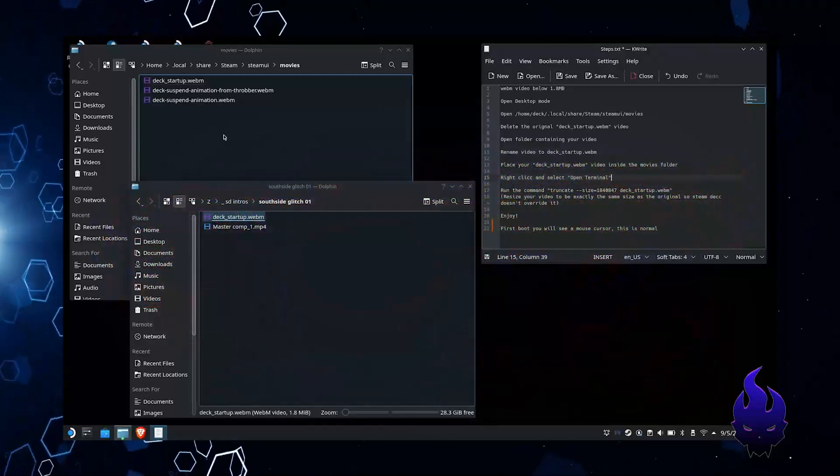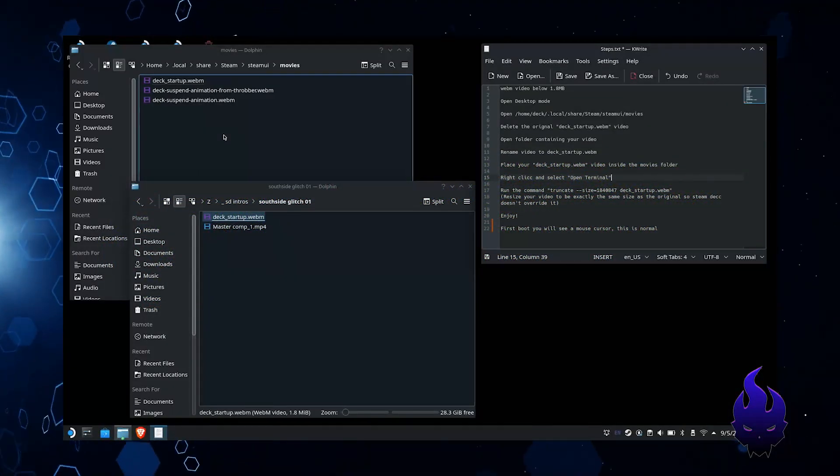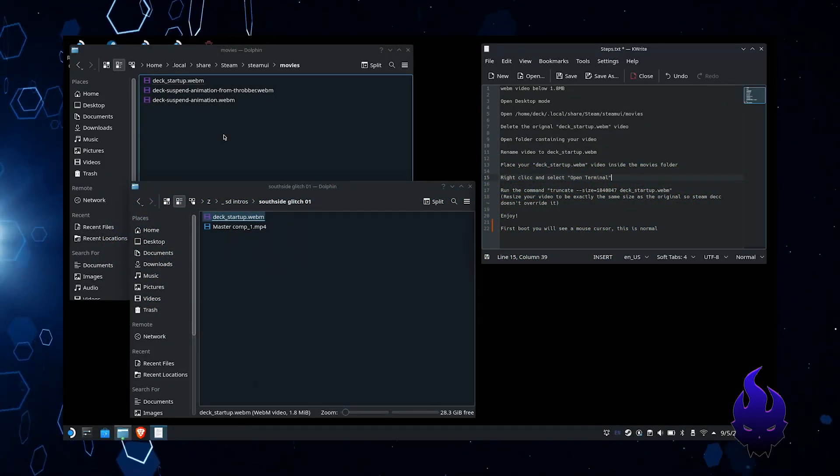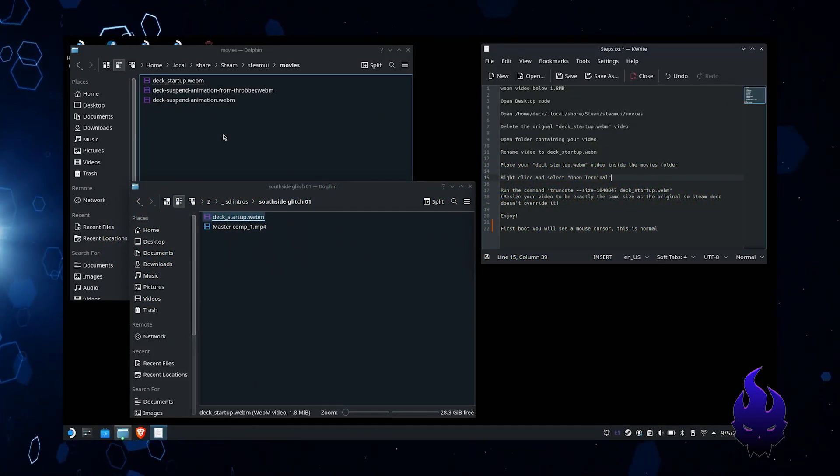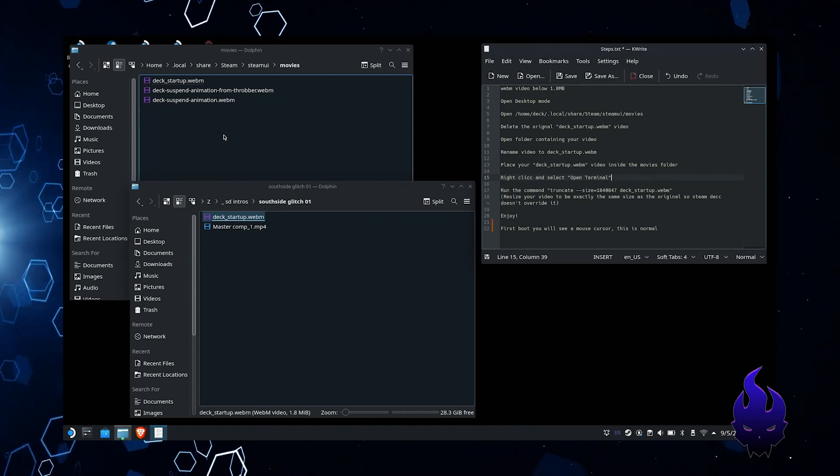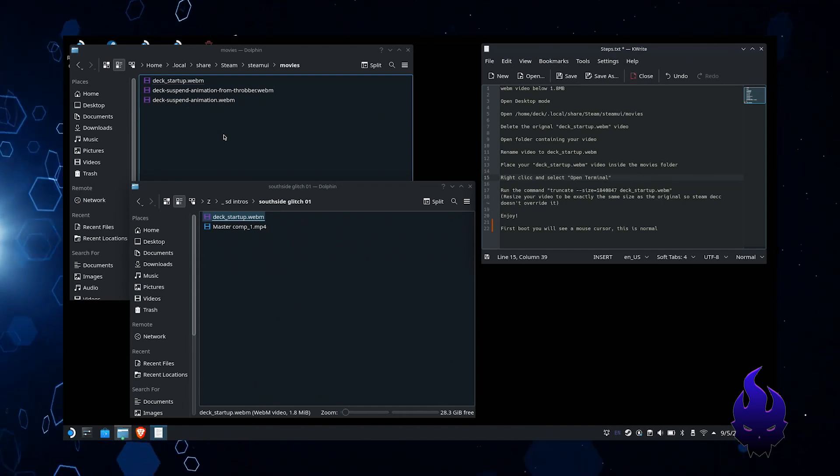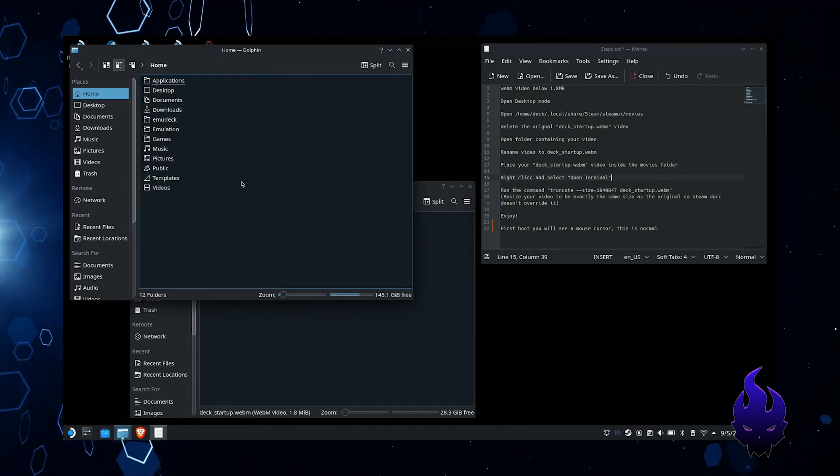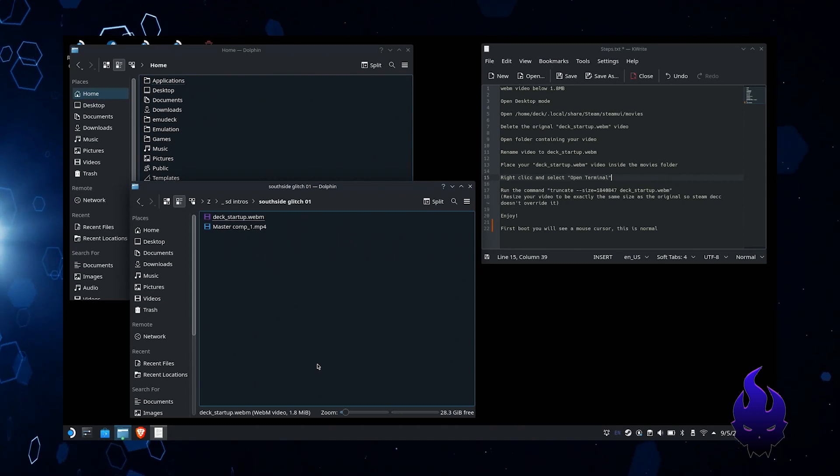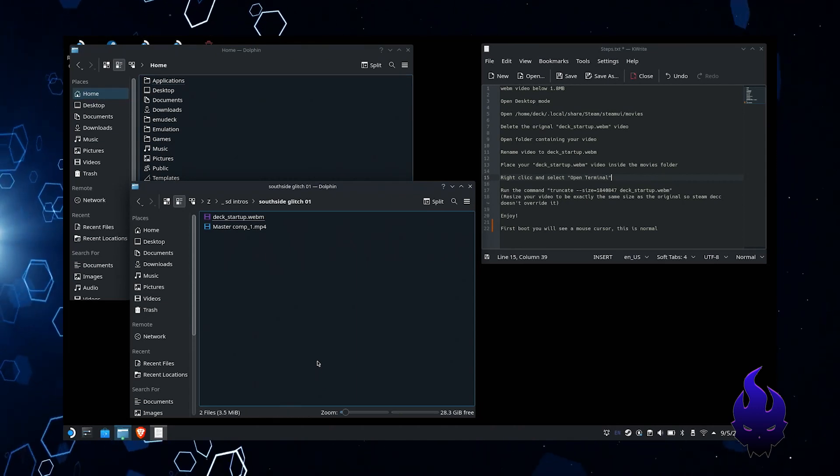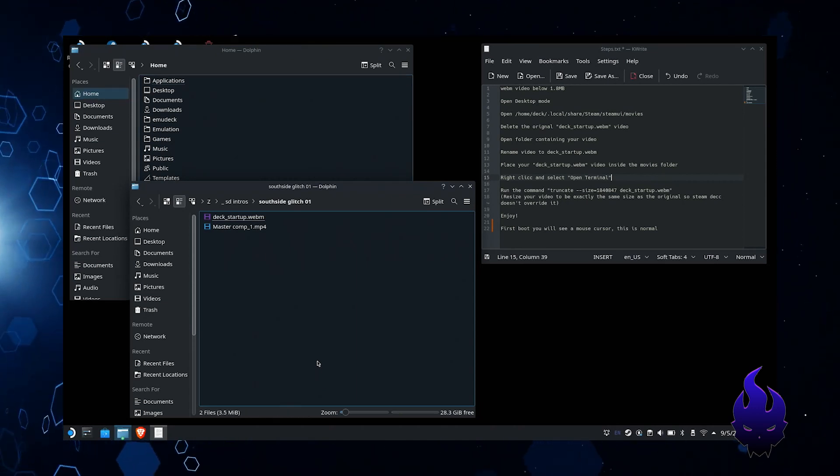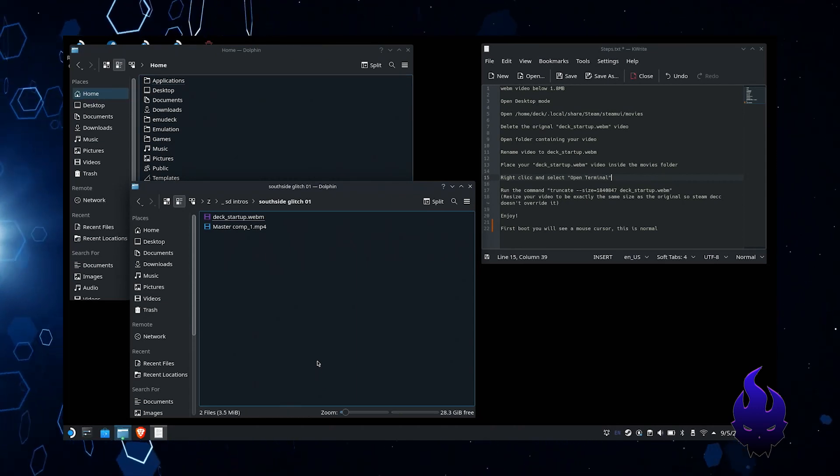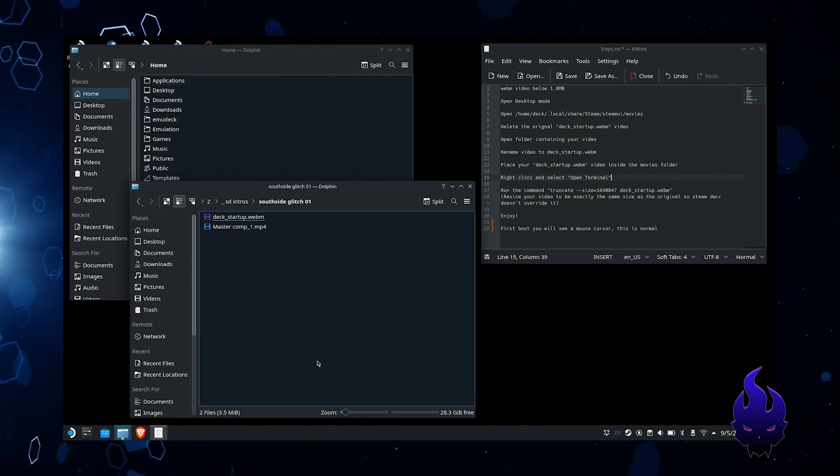What's going on people, it's Shen. I was asked to do a how-to for the Steam Deck intros, and this is going to be a really quick way of being able to do it. I'm just going to show you step by step. You can't get much simpler than this.